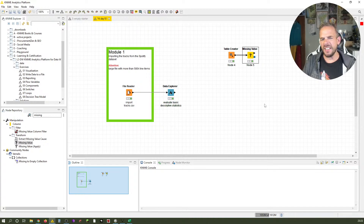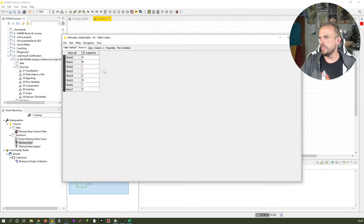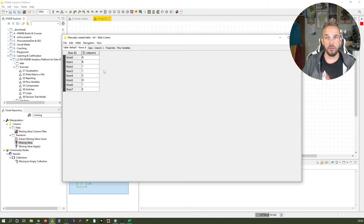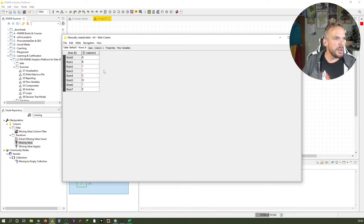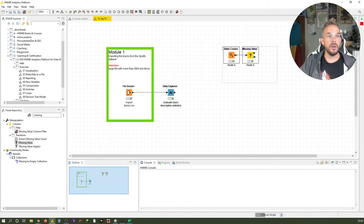One thing I find a little unpleasant is that missing values show as red question marks. At first glance this looks like an error — but there is nothing wrong. It's just that there is no value in that cell, so it's not necessarily an error. Once you know that the red question mark is not an error, and that there are things you can do with it, that should help you.